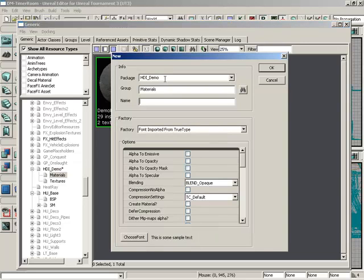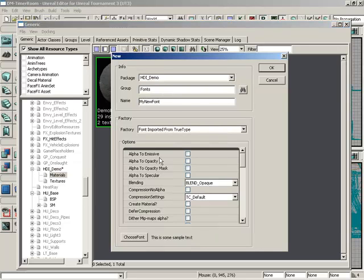Click this and you'll have some information that you need to enter. So let's take our group and we'll set that to fonts. Let's set the name of this to my new font, and these options we can essentially ignore for the time being.